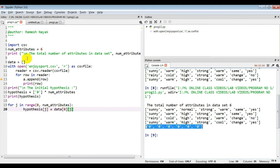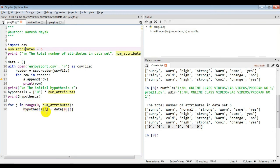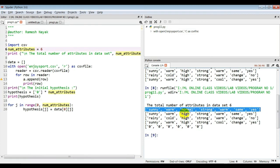The range is zero to six — num_attributes has value 6 — so zero, one, two, three, four, five, which is six items total. Hypothesis[j] for j=0 maps to data[0][0], j=1 maps to data[0][1], and so on. All six null values are stored from this first instance into the hypothesis. Hypothesis[0] indicates h-naught, our first instance. In the next step I need to compare this hypothesis with the first row in the dataset.